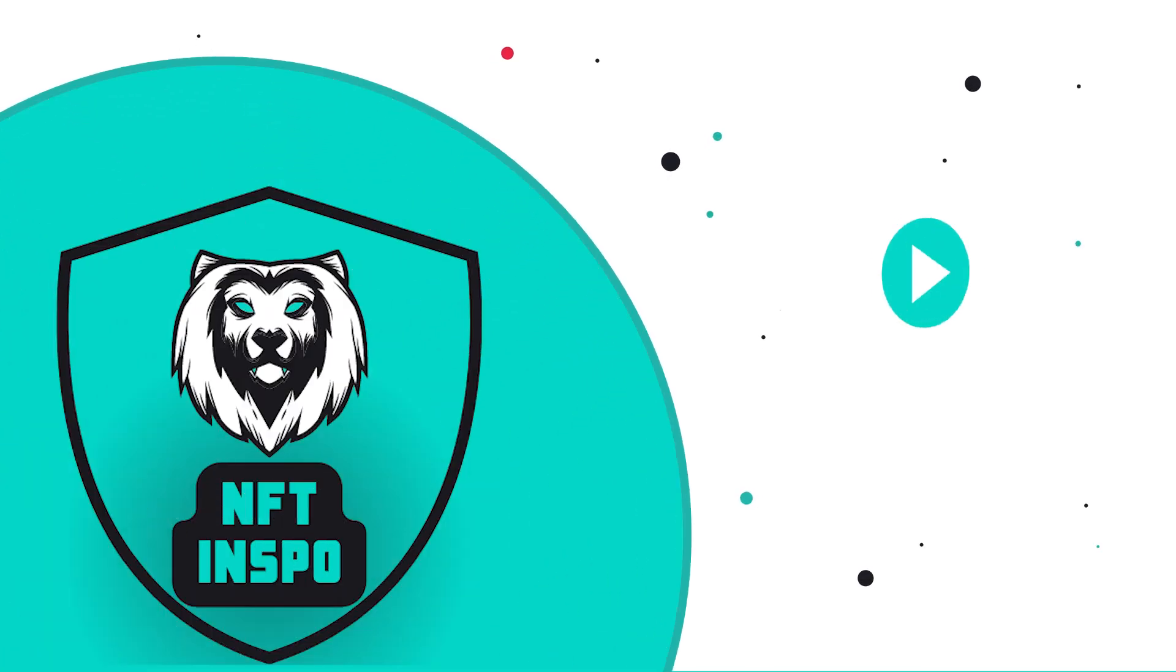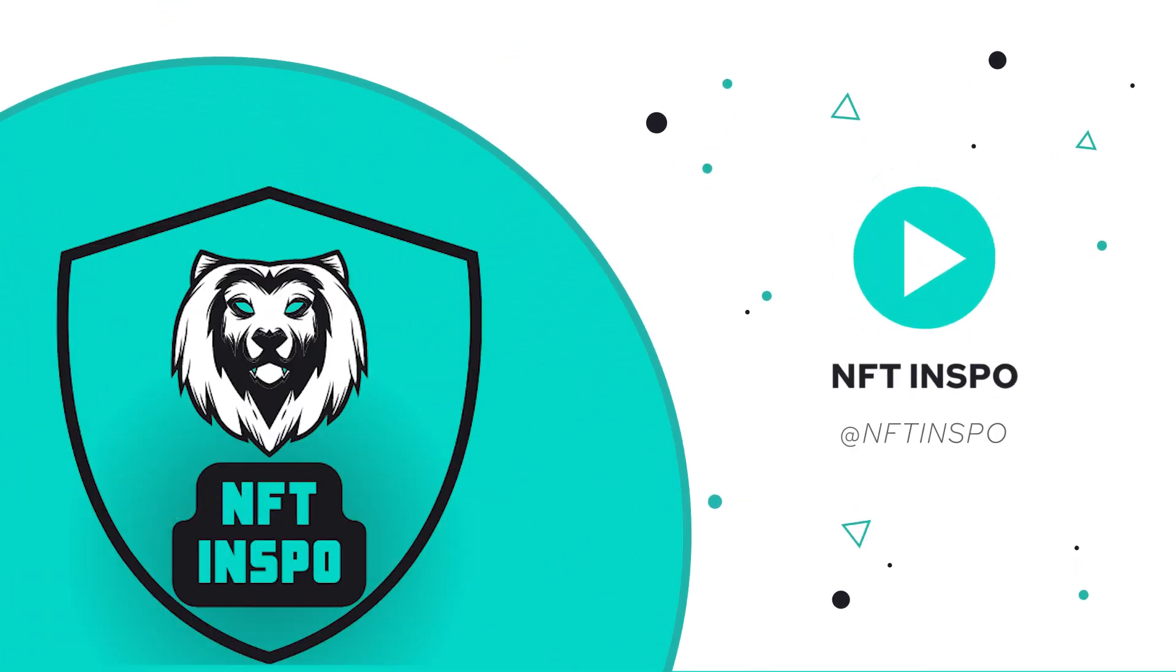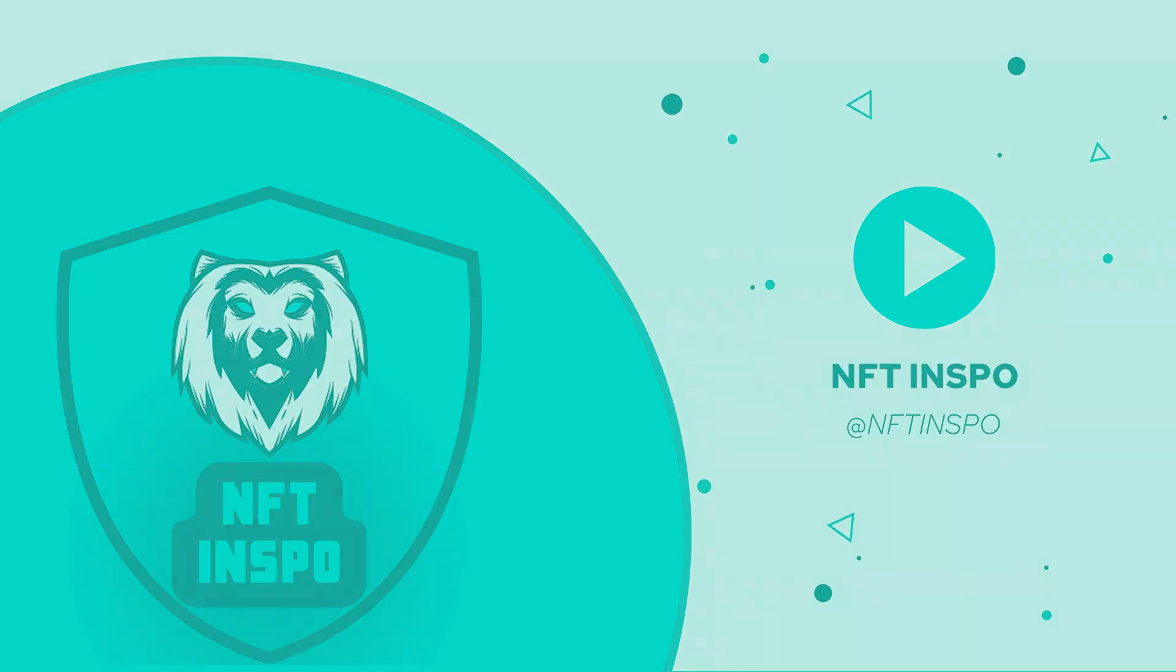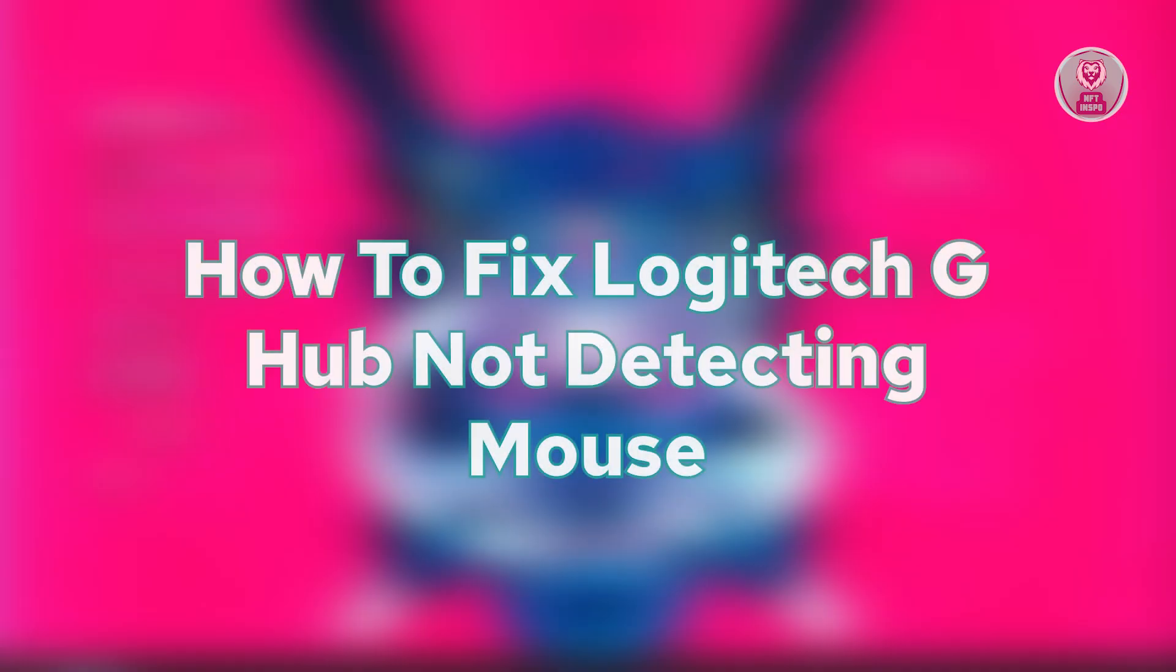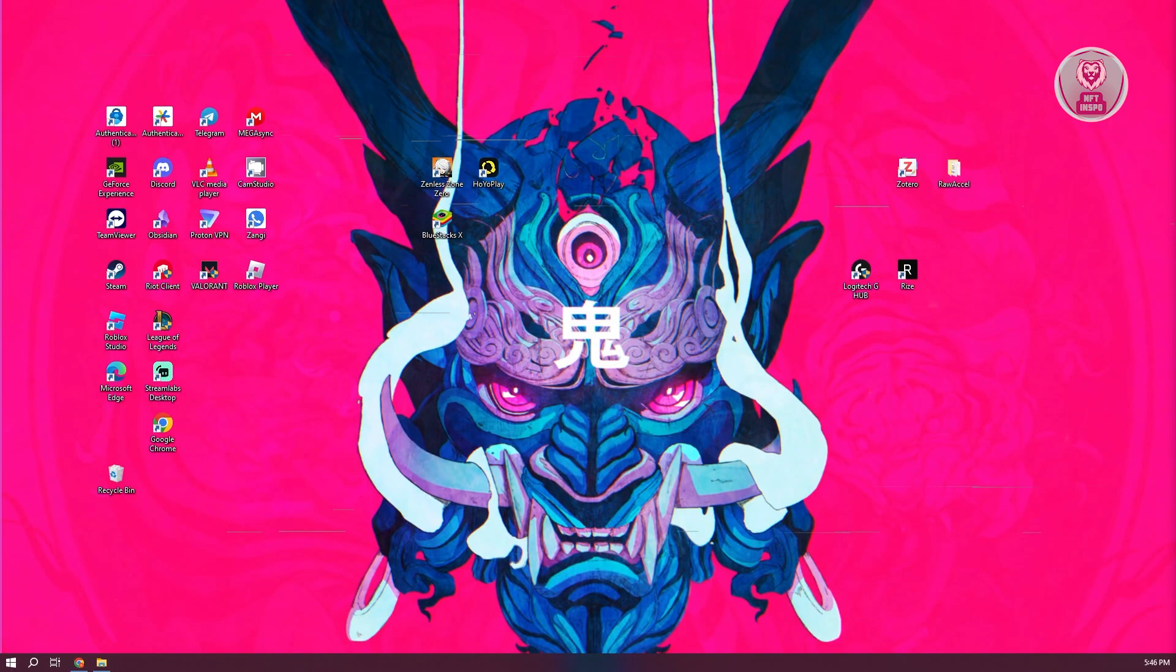Hey guys, welcome back to NFT inspo. For today's video, we are going to show you how to fix Logitech G-Hub not detecting mouse. So if you're interested, let's start our tutorial.